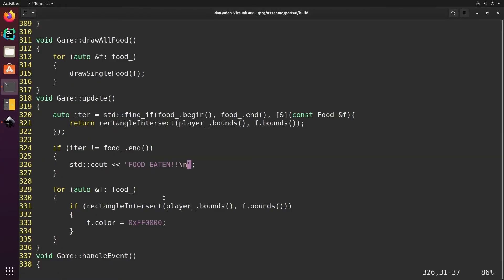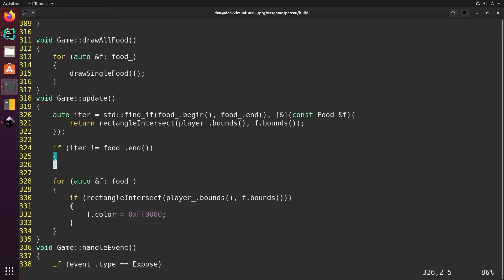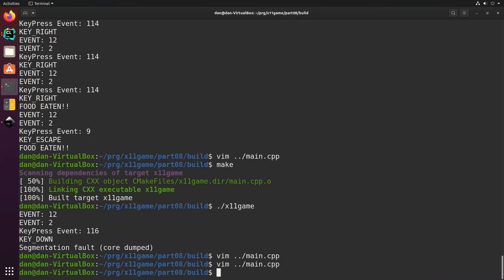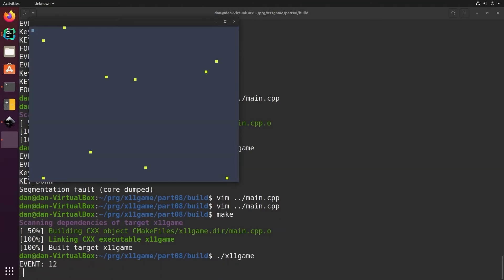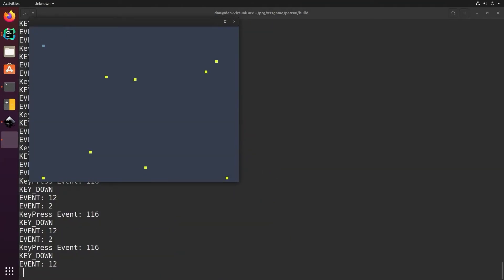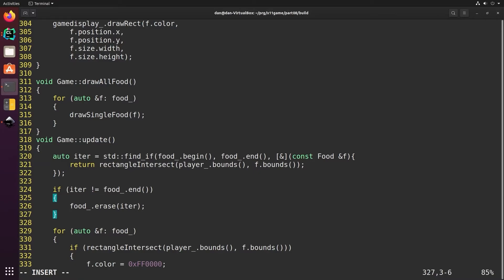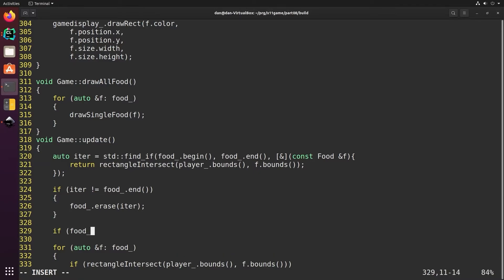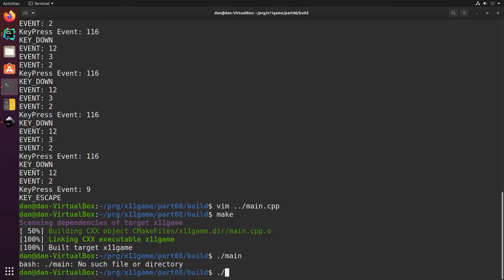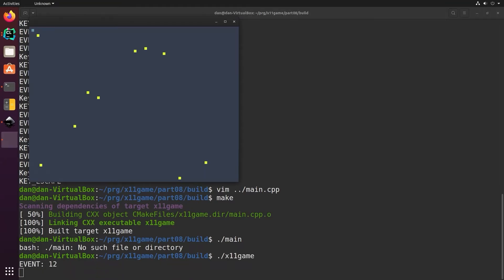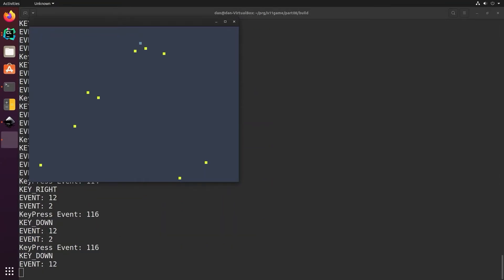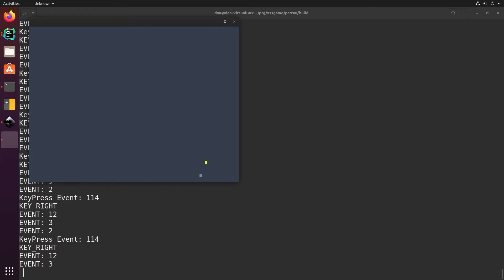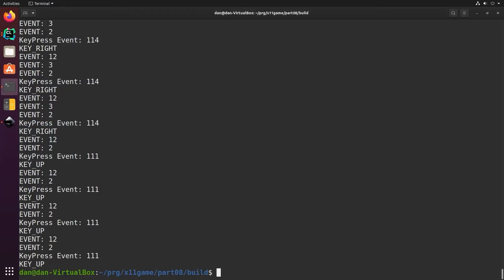Now instead of printing a message we'll just go ahead and remove it, and it's gone. When the player eats all the food the game is over. In the update function we'll detect if the list of food is empty, and if it is we'll set the flag that indicates the game is running to false. And the game ended.